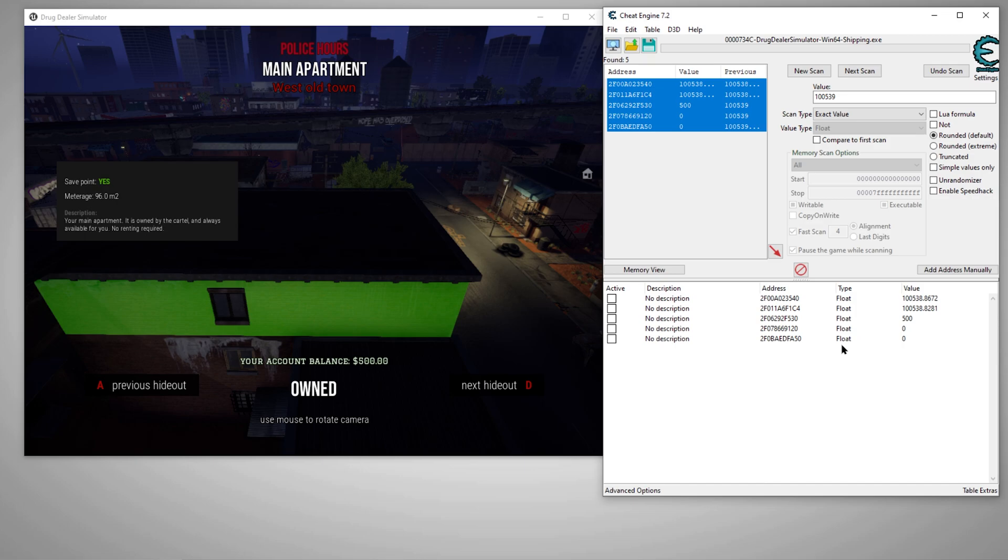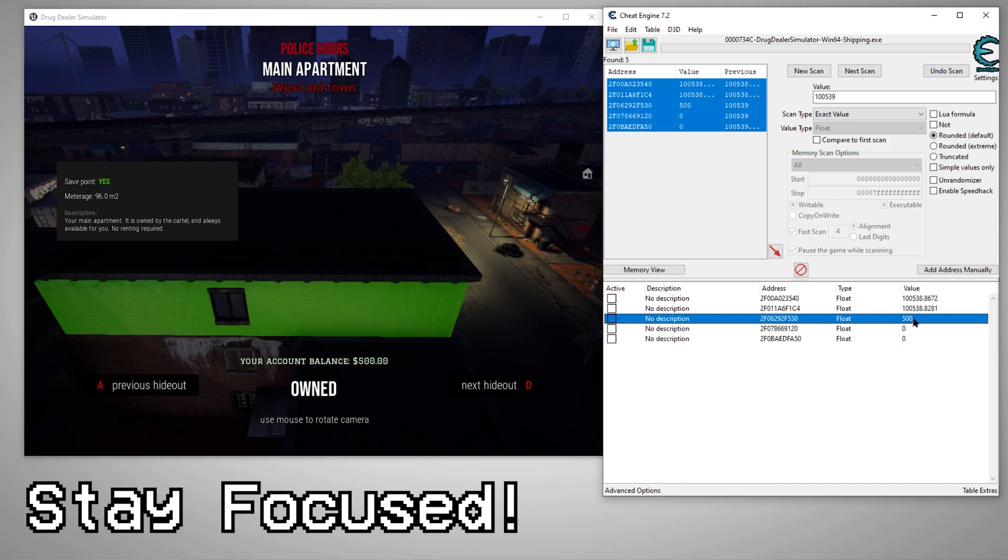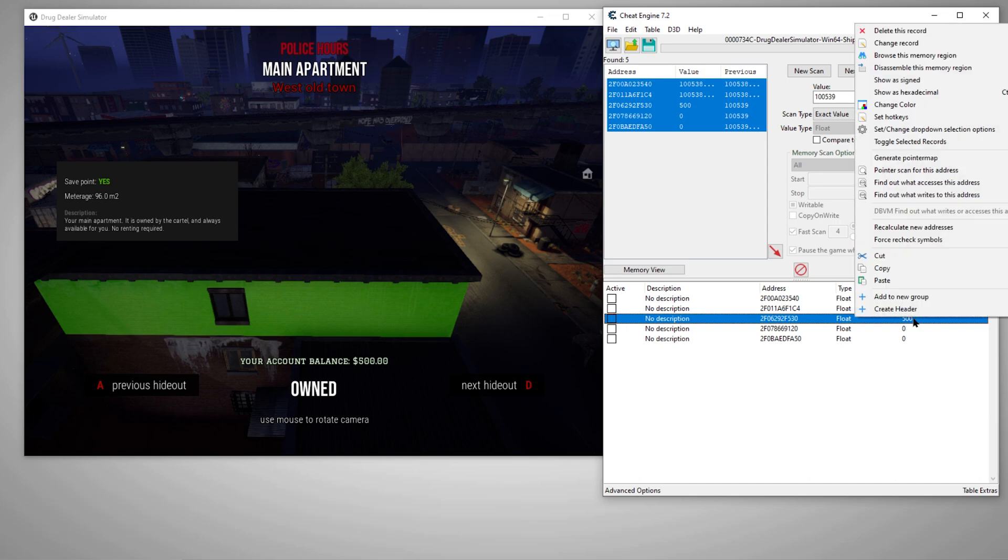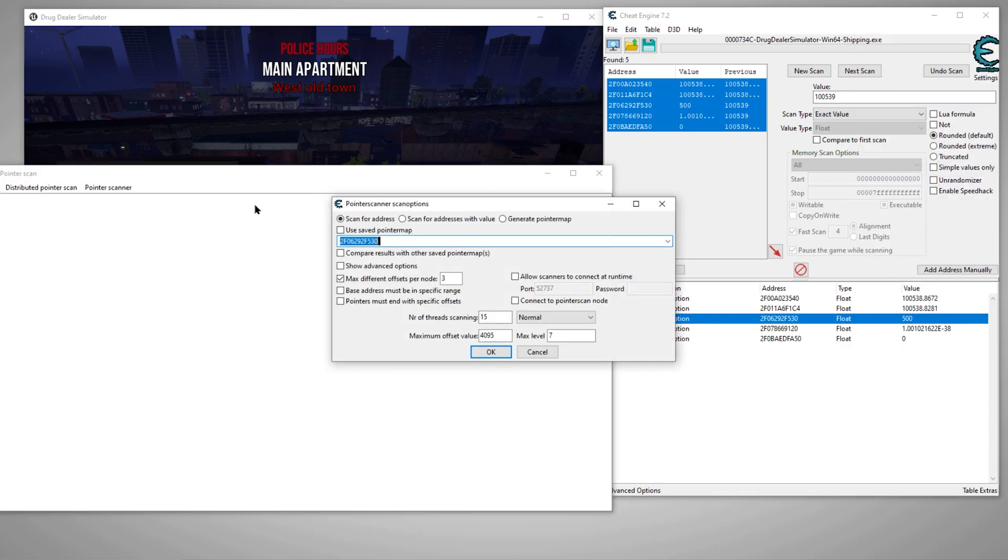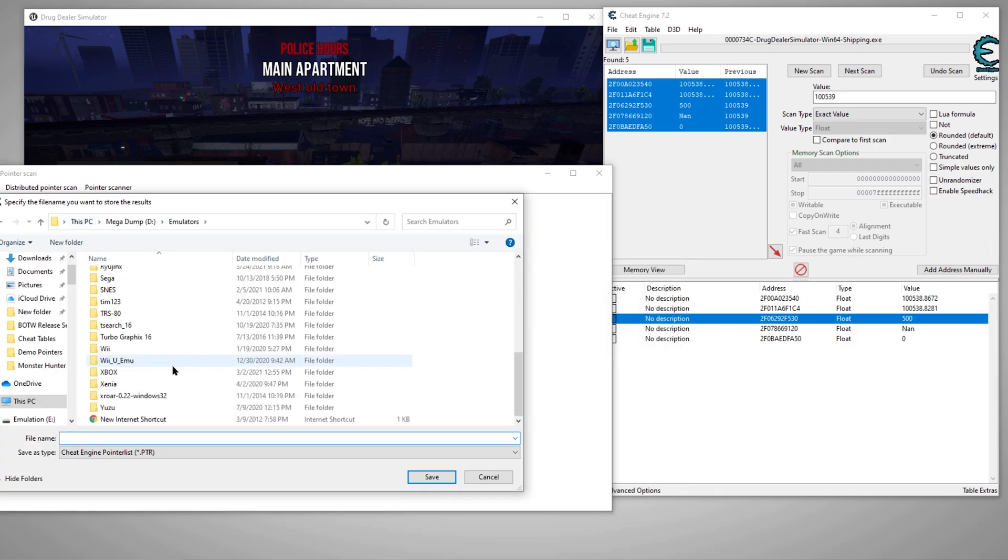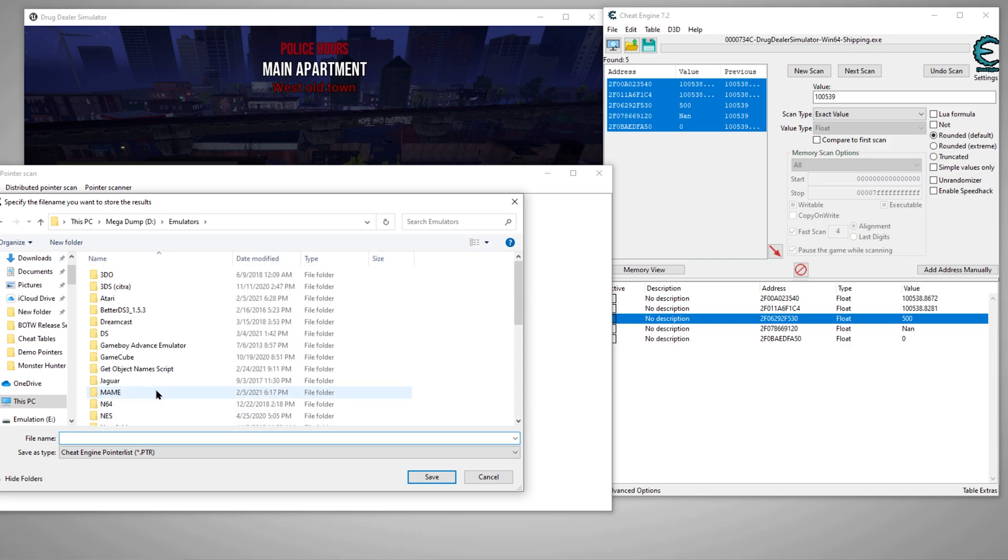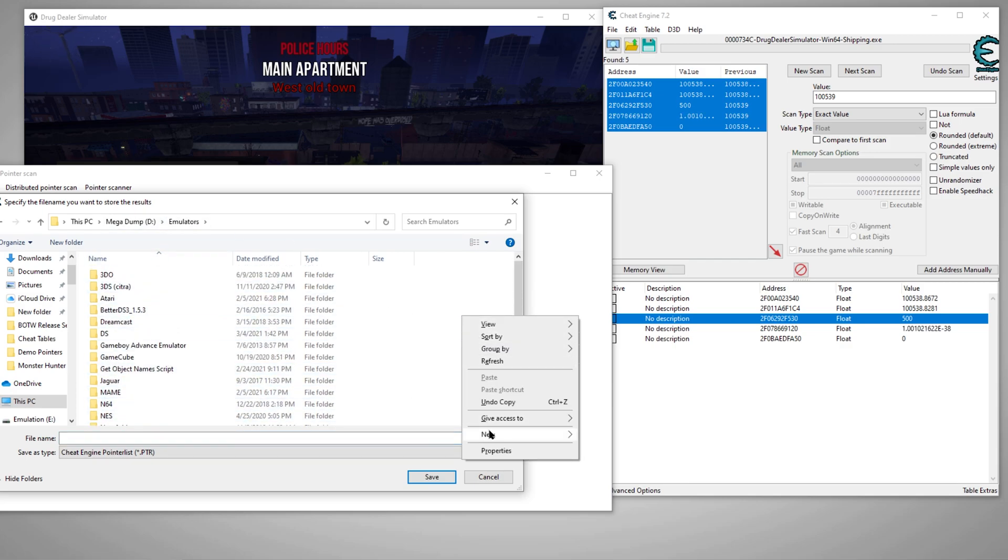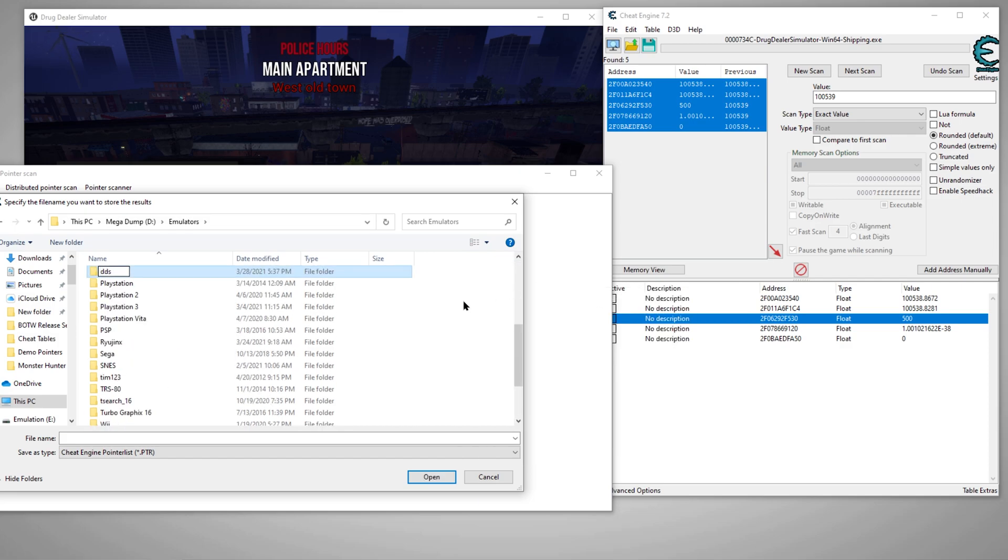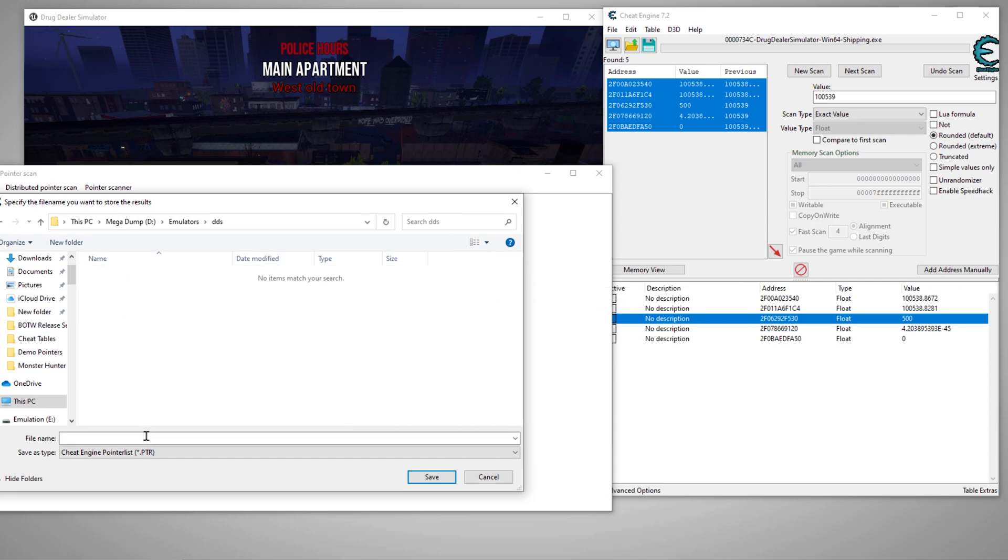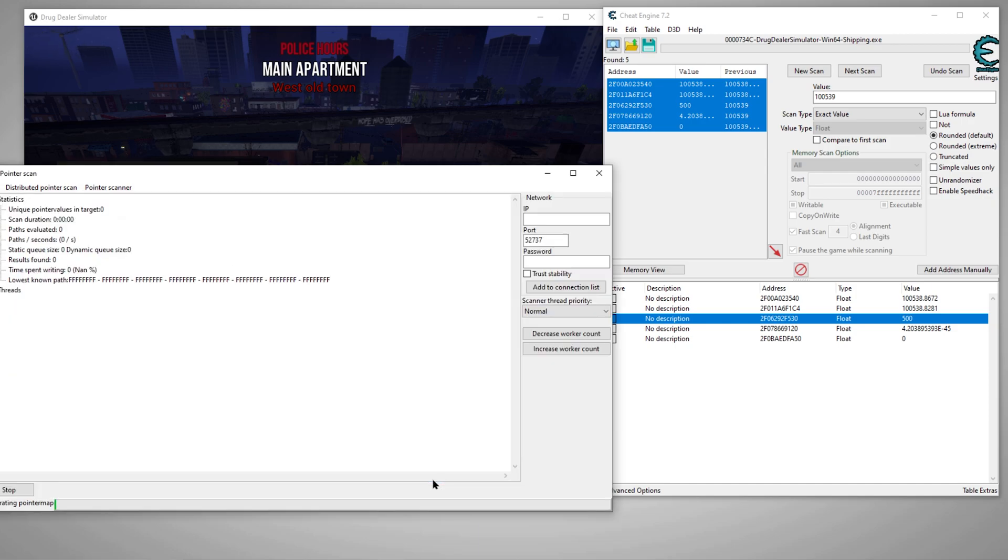So now we want to scan for the pointer because the whole point, the reason we're doing this tutorial is to find the pointers. Here we go. Right click the address of the value, go to pointer scan for this address. You can just click OK, it'll ask you where you want to save. Let's call it DDS and we'll name the first one just so we can stay organized. Now it's going to do its thing.